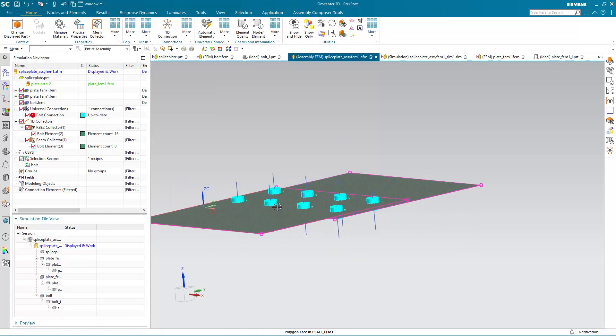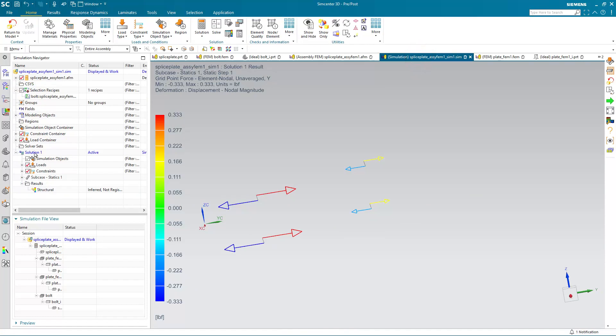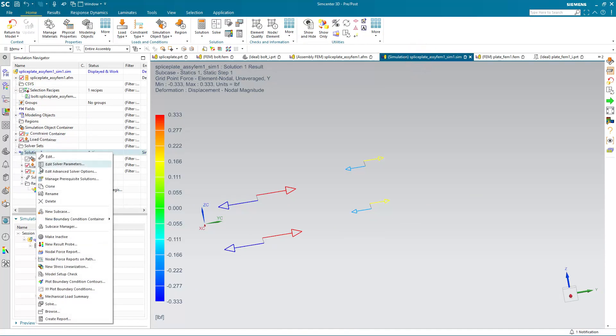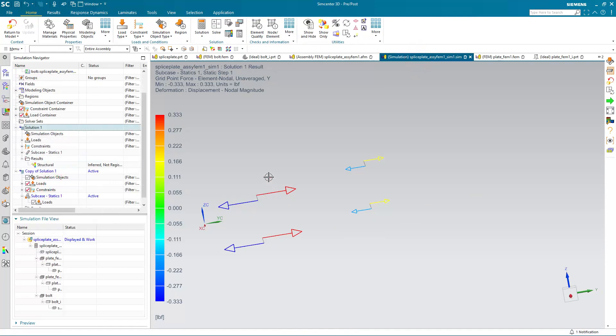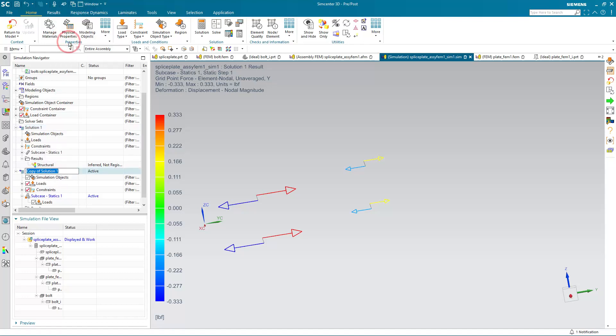We'll take a look later at how we can edit our customer defaults if you're going to be making splice plates that have a small distance between them, so that you don't have to go through making those changes each time.